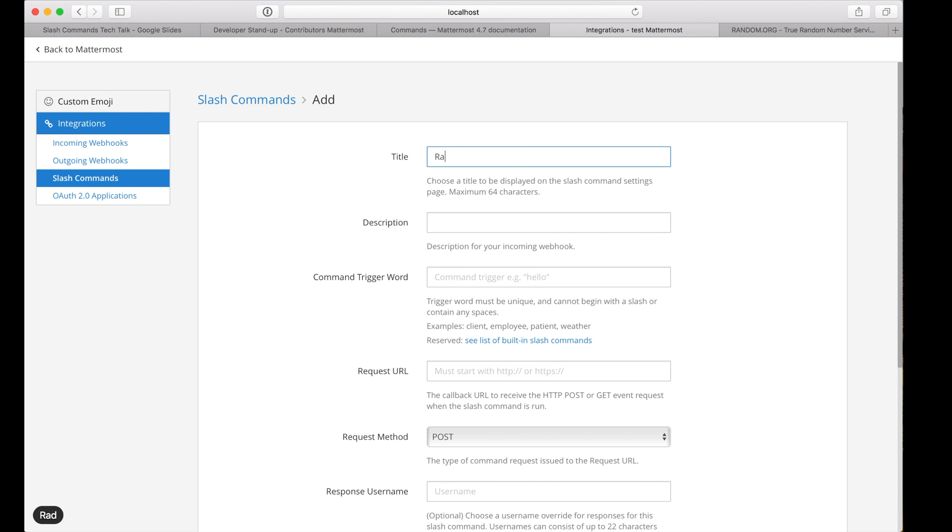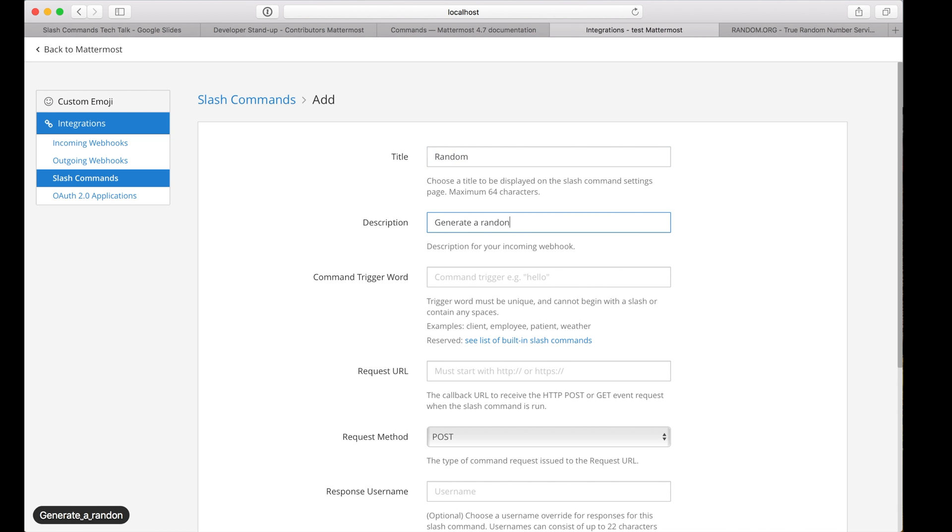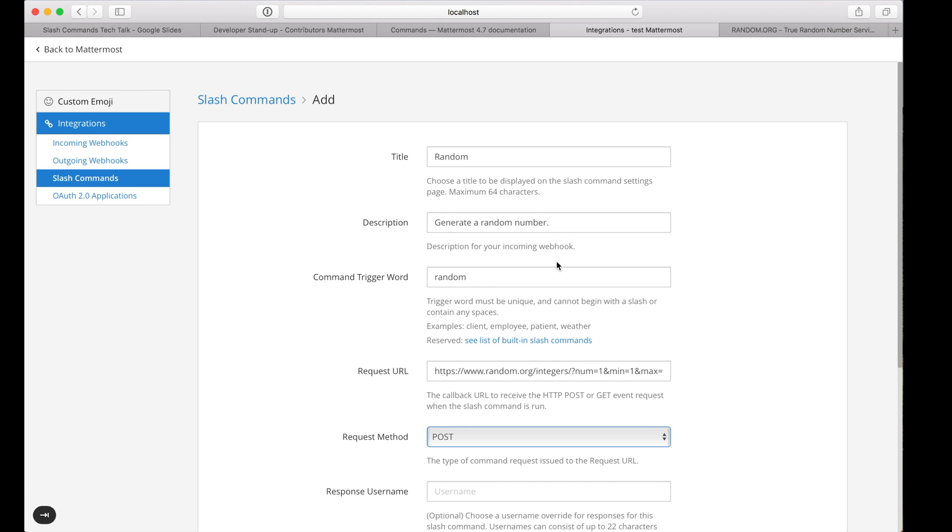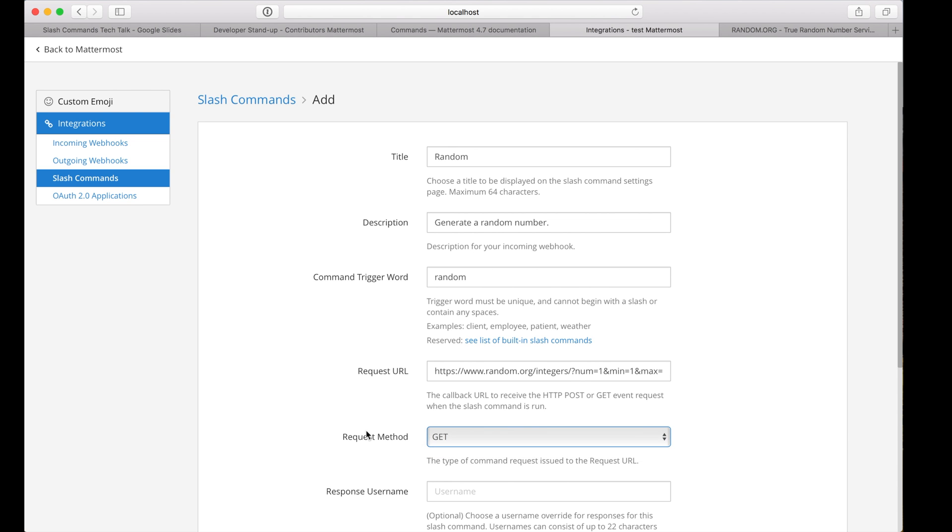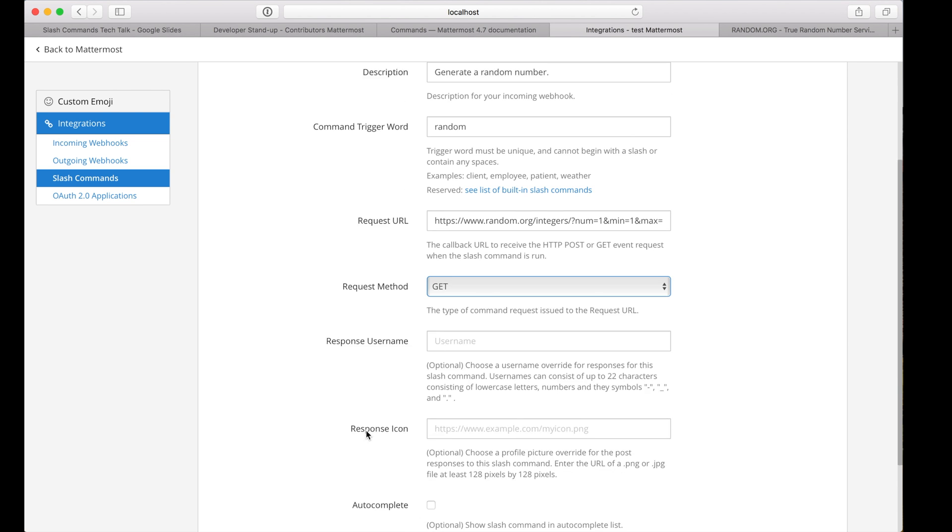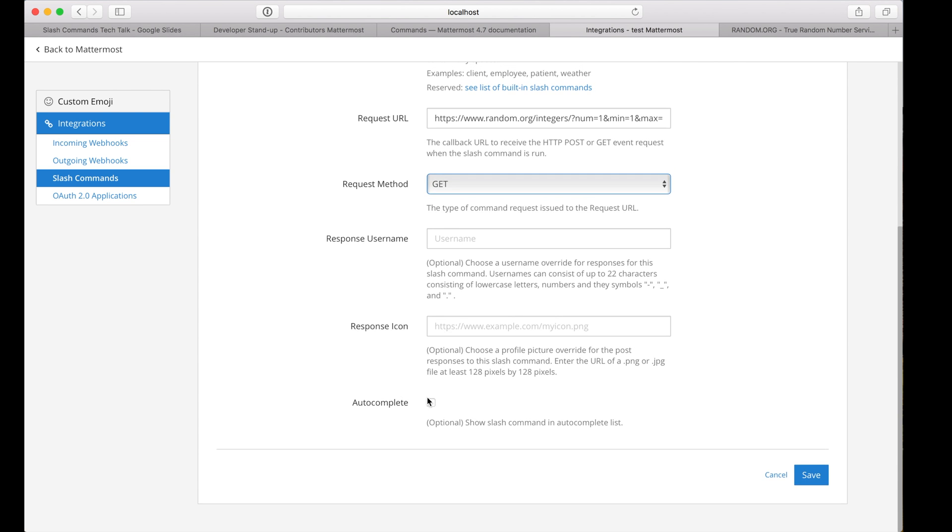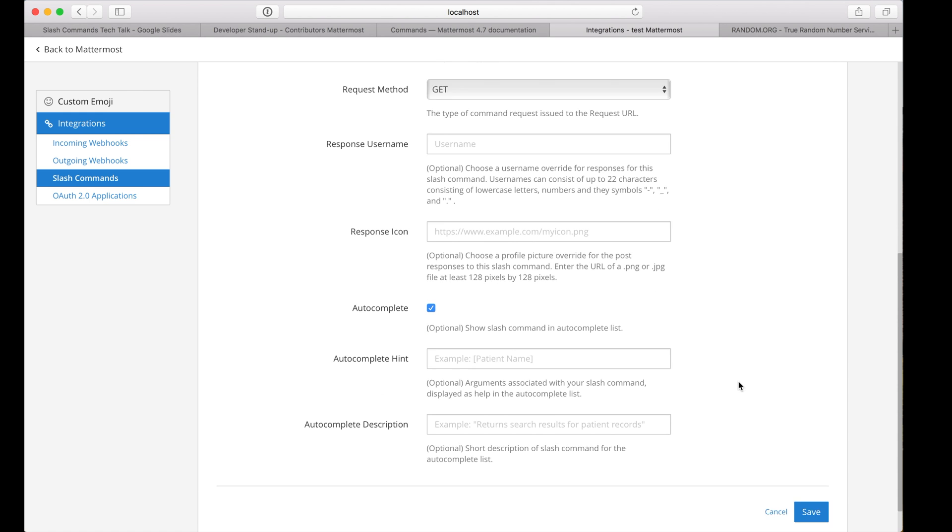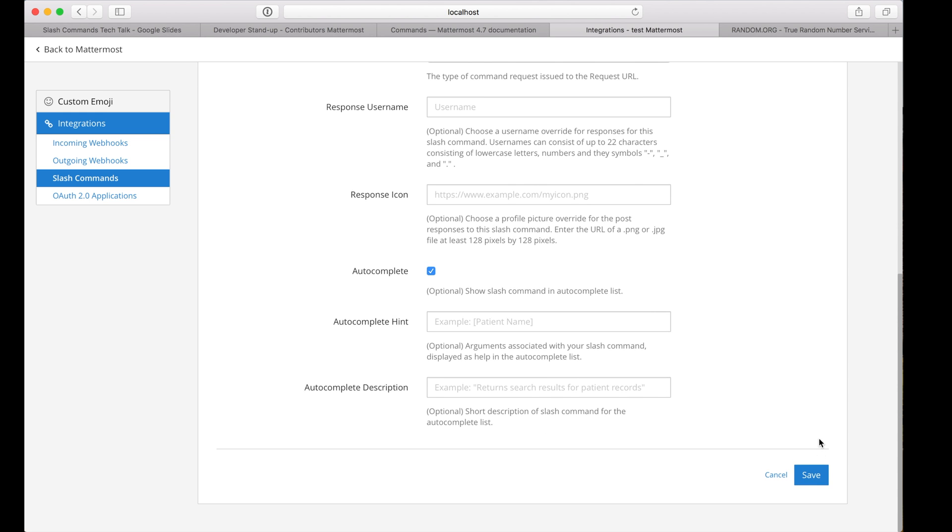I'll set a title, give it a trigger word of random, and paste in the request URL. This particular endpoint requires a GET method, and I'm going to enable autocomplete so that it shows up in the list of slash commands.